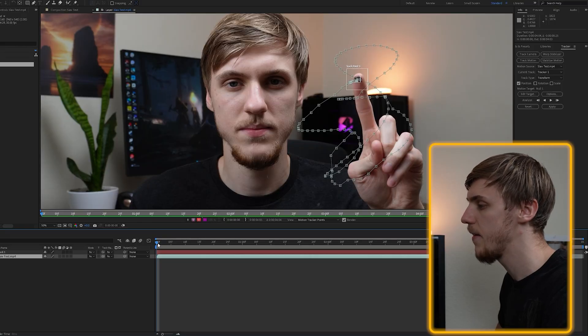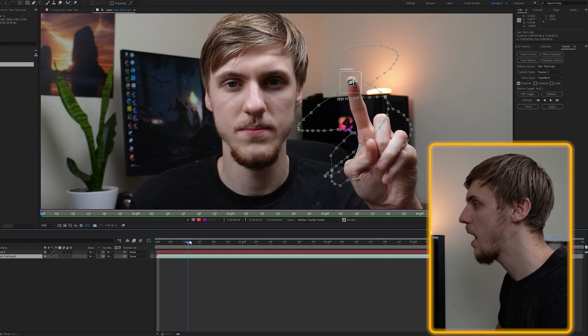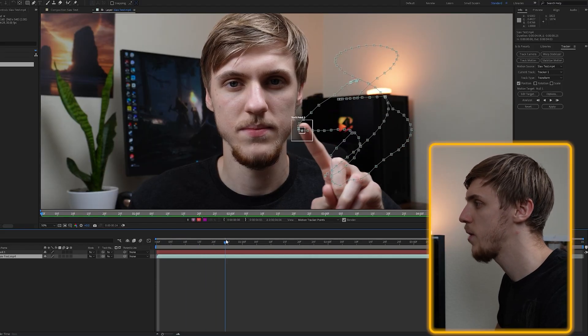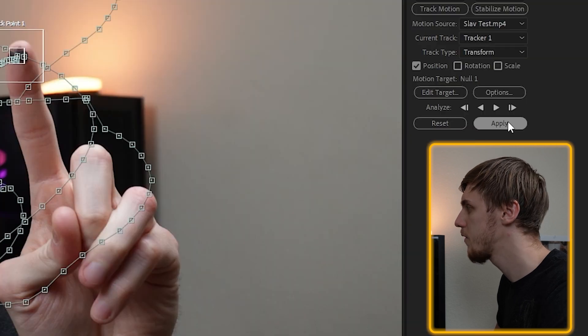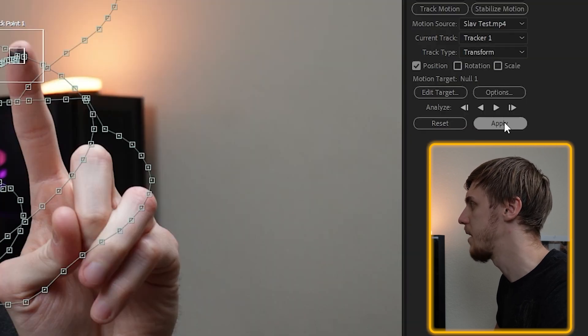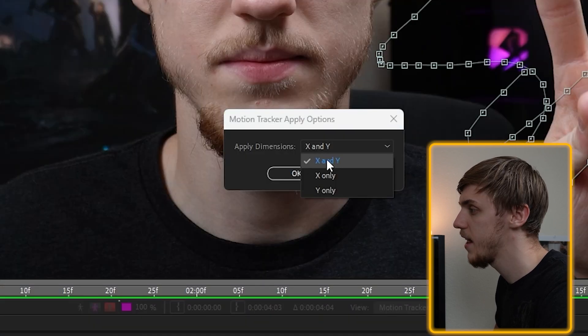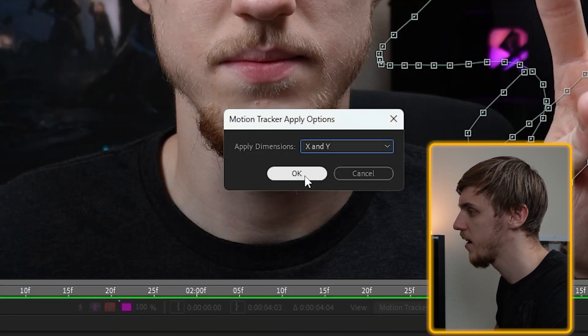Now as After Effects is done, just go over the timeline and see if it tracked everything correctly. All you have to do after that is just click apply right here. Select both dimensions and click OK.